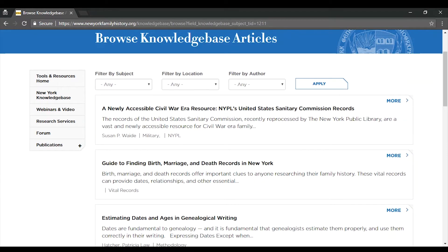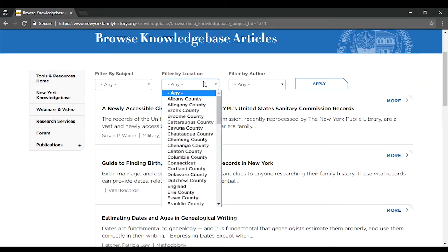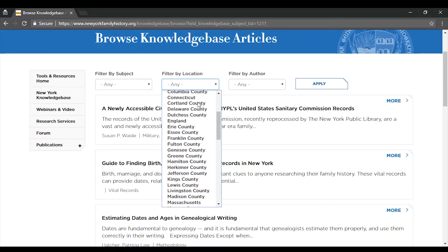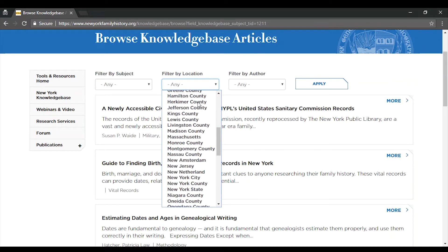You can also filter articles based on location. One important note: if an article is dedicated primarily to a single county in New York State, we have tagged that article with that county specifically. However, if the article applies to all or the majority of counties in New York State, then we have simply tagged that article with New York State. So make sure not to forget to check for New York State articles if you're browsing by location.